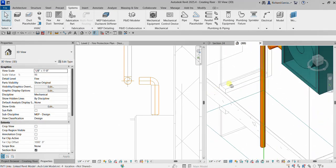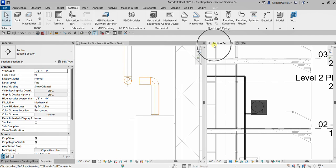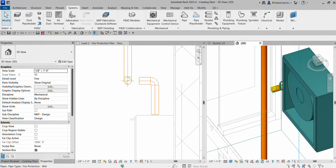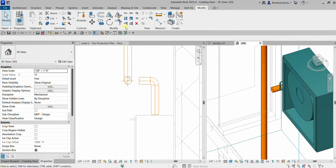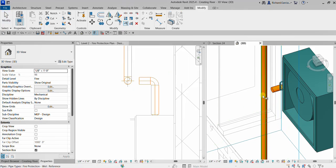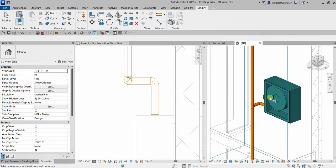Go back to the 3D view. Here you can also go to your section view if you want to see it. In the 3D view, go to the Modify tab and use Trim/Extend Single Element. Click that, click the pipe you want to extend this small pipe to, and click Connect. It's now connected.